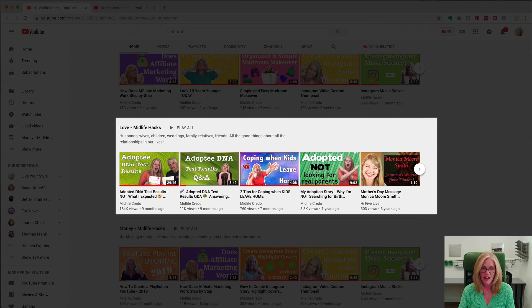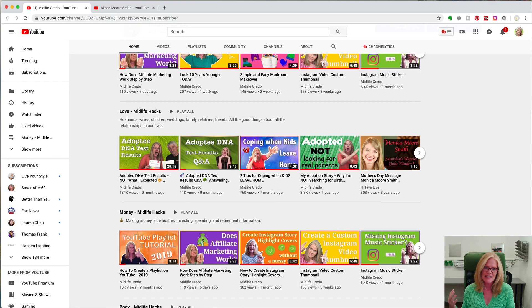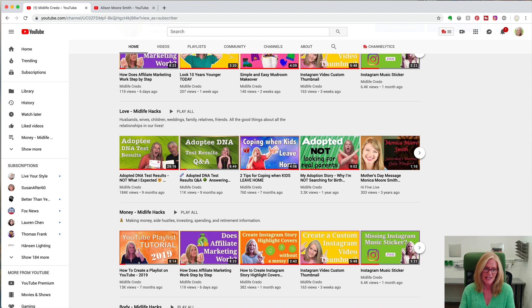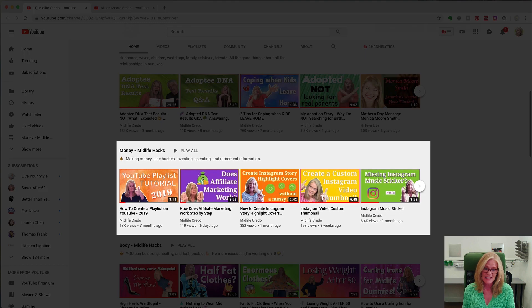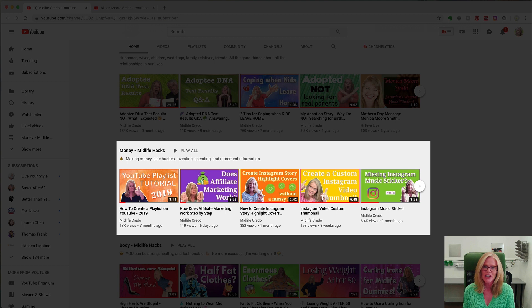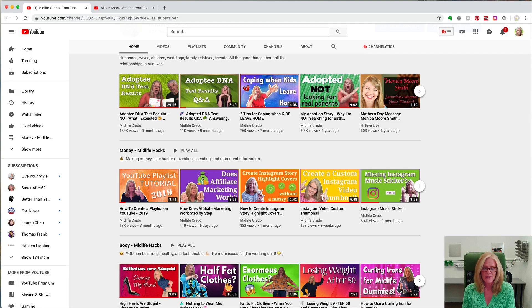But for example I have this particular playlist, the love playlist, second in my grouping because it has some of my highest viewed videos. And if you look at the money section that has my second highest viewed videos. So those are the playlists that are most likely to bring in new viewers anyway.